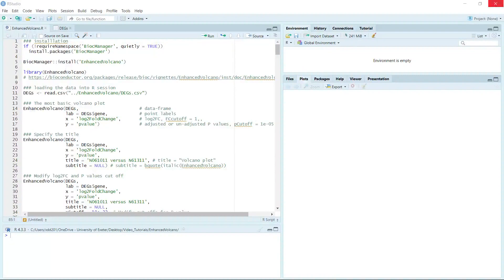Hello everyone, welcome to my video tutorial for the volcano plot. I'm going to show you the enhanced volcano plot package. This package is very easy for you to learn and generate a beautiful volcano plot. If you want to use this package, you can install the enhanced volcano plot package. We also have an online tutorial.